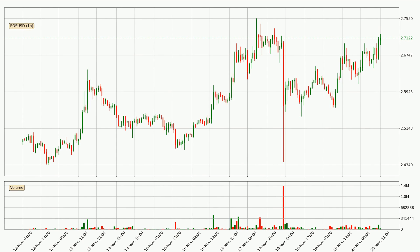If you are not familiar with the indicators, check out the explanation videos down below in the description. By taking a look at the hourly time frame for EOS, the price moved up with around 3.4% in the last 24 hours, with a current price of 2.71. But the volume wasn't very high so the move wasn't very strong.